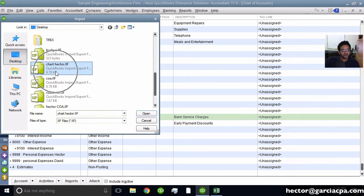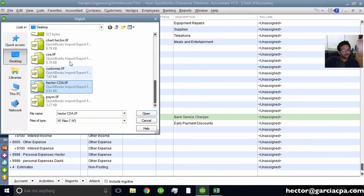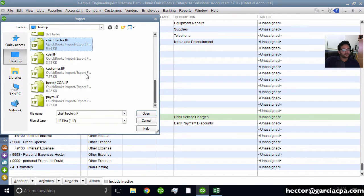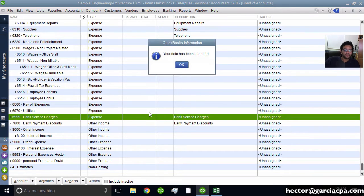They go to Chart Hector, or Hector, I think it was Chart Hector. And then I click Open, and then I'll bring that chart of accounts back into that other QuickBooks file.